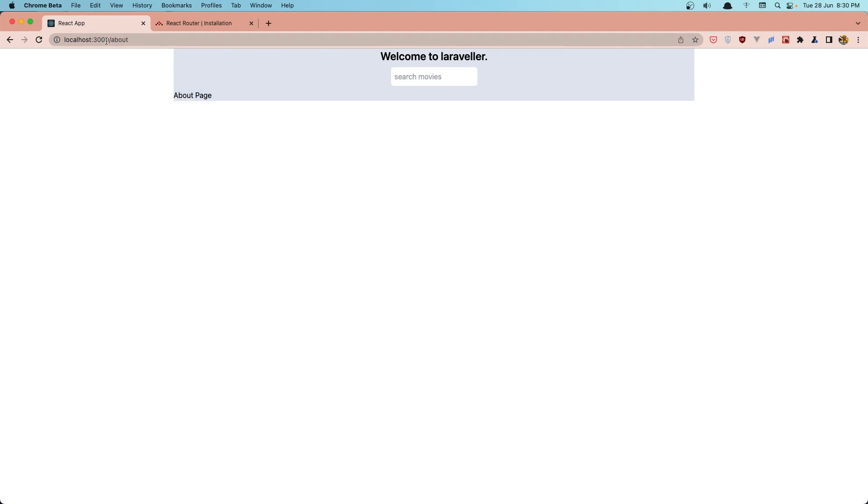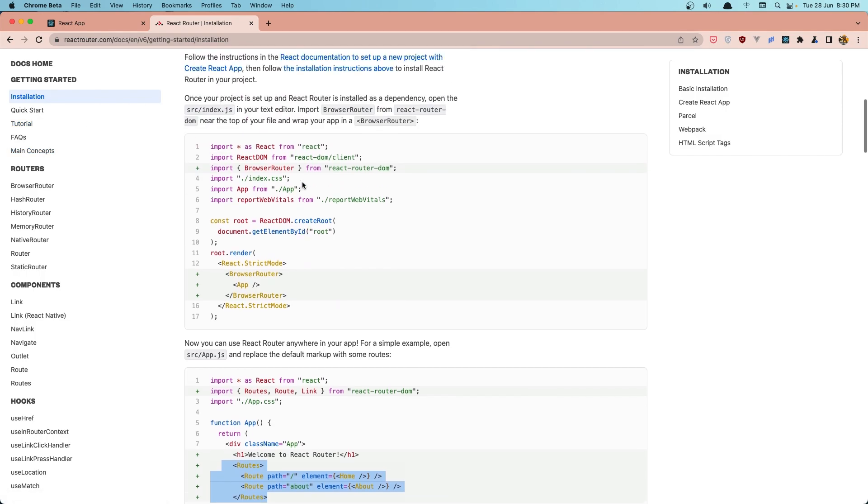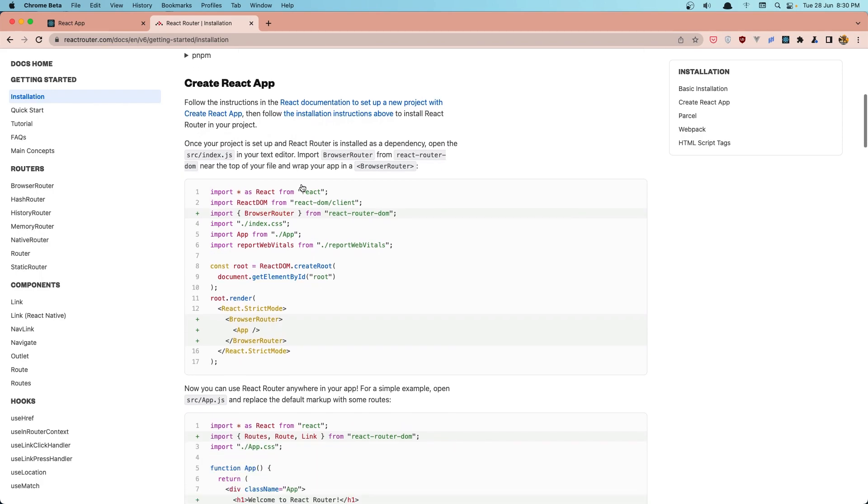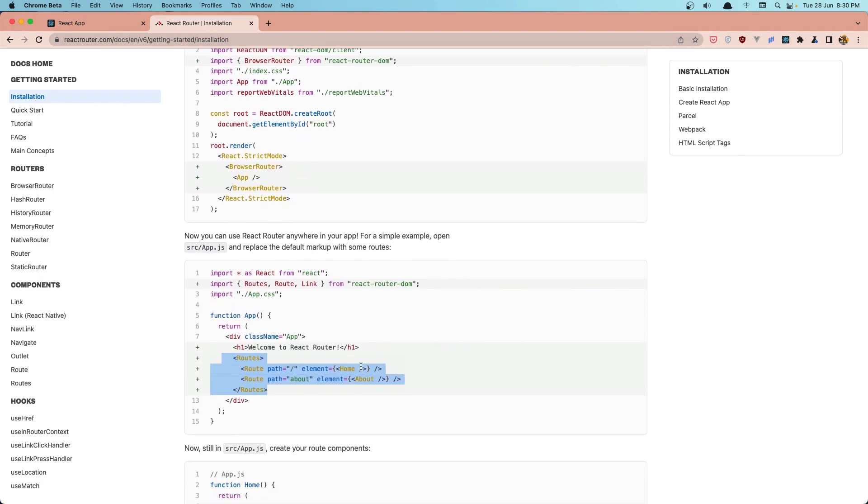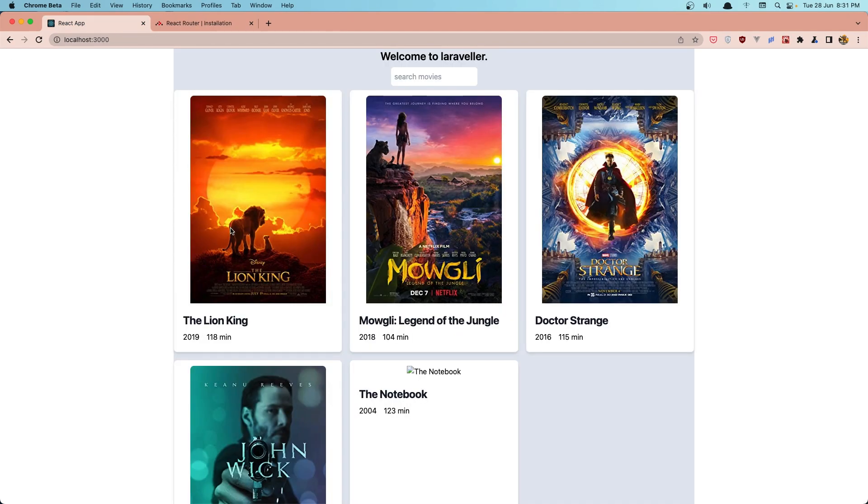Okay, that's it. A quick view for React Router, how we can install and how we can add router routes to React. Hope you understand, friends. And if you like, don't forget to subscribe to my channel, like the video, and see you in the next one. All the best.